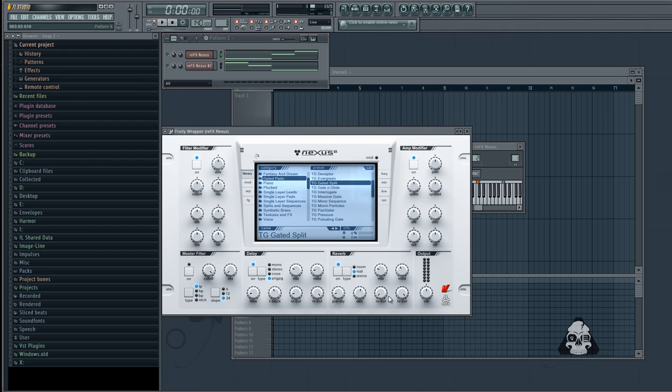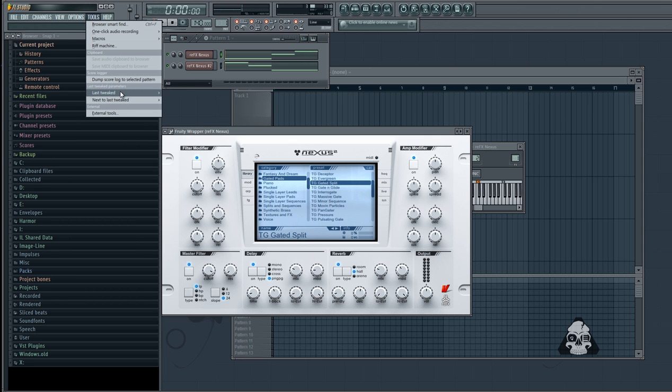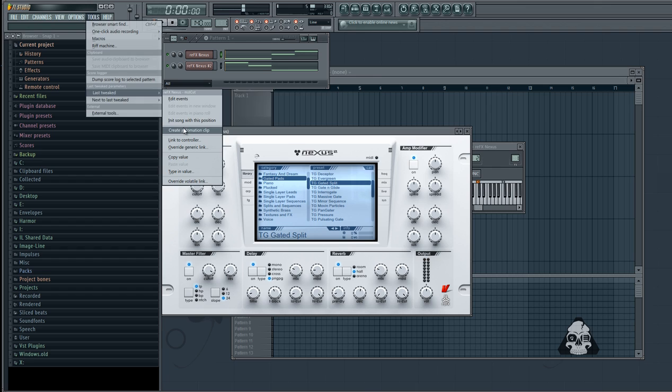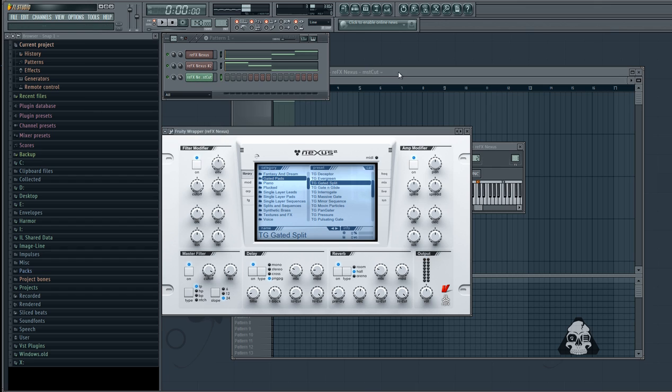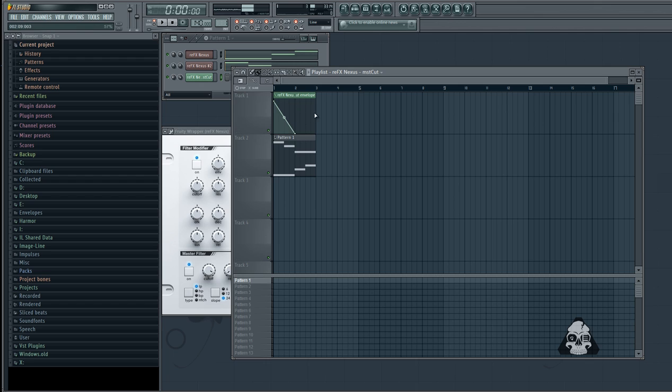So check this out. Let's say you want to automate the cutoff of the filter. Let's go to tools, last tweaked, create automation clip. I'll lay this out real quick. And let's say you want it to go up, down and then back up.